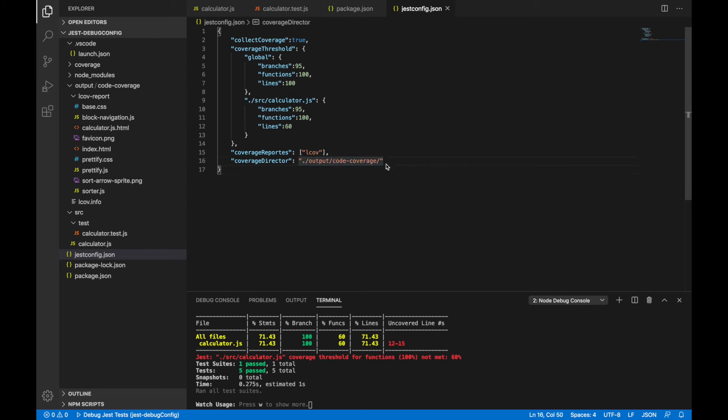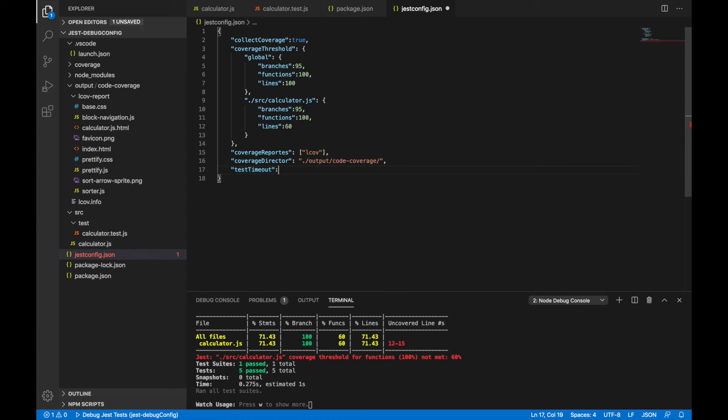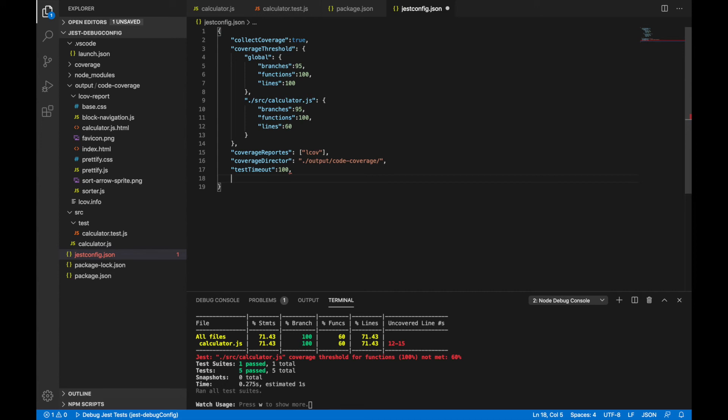Let's see some of them that are for test. You can use options like testTimeout, say suppose 100. Now this is nothing but specifying timeout in milliseconds. So if there is a test that is running for more than 100 milliseconds, those tests will be skipped with this option. And this is a test level, it applies to all the tests.